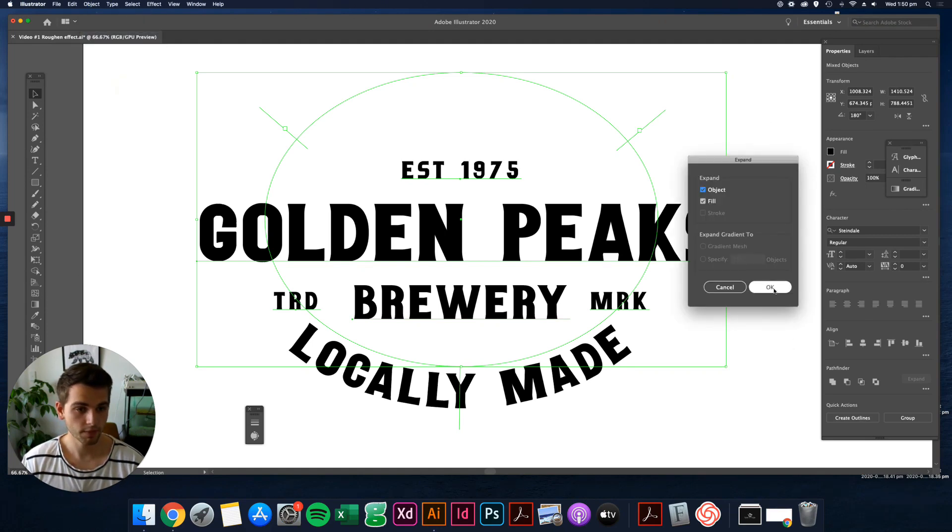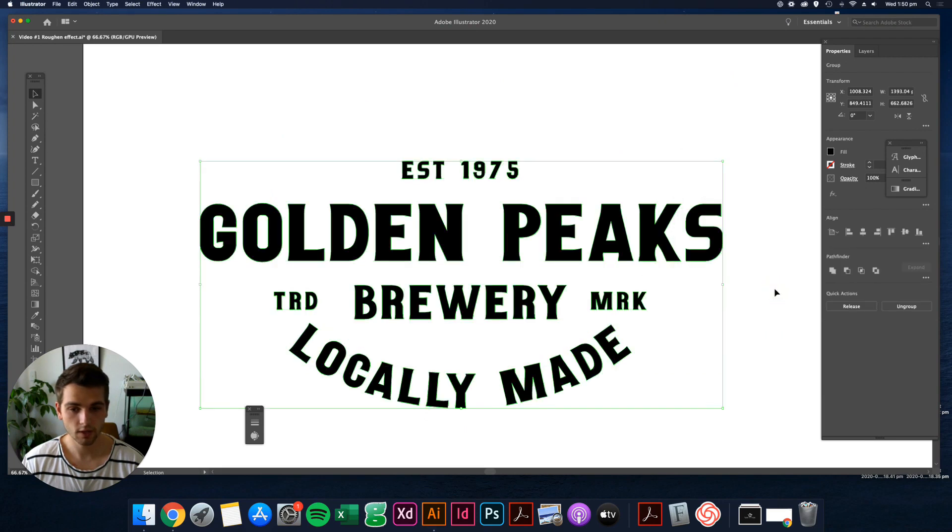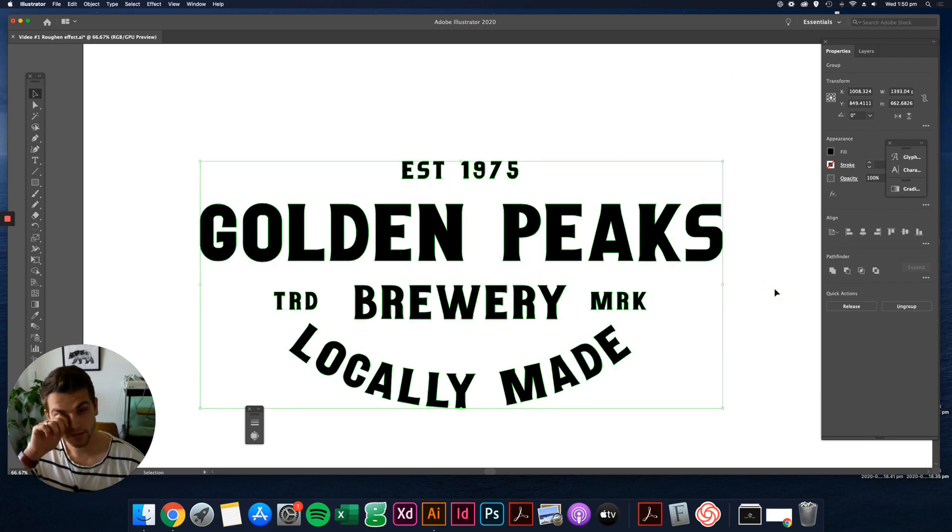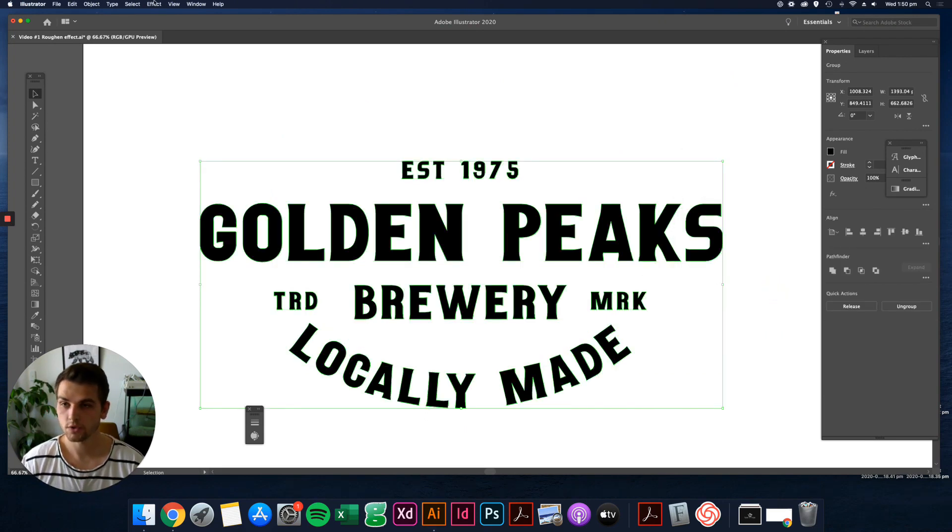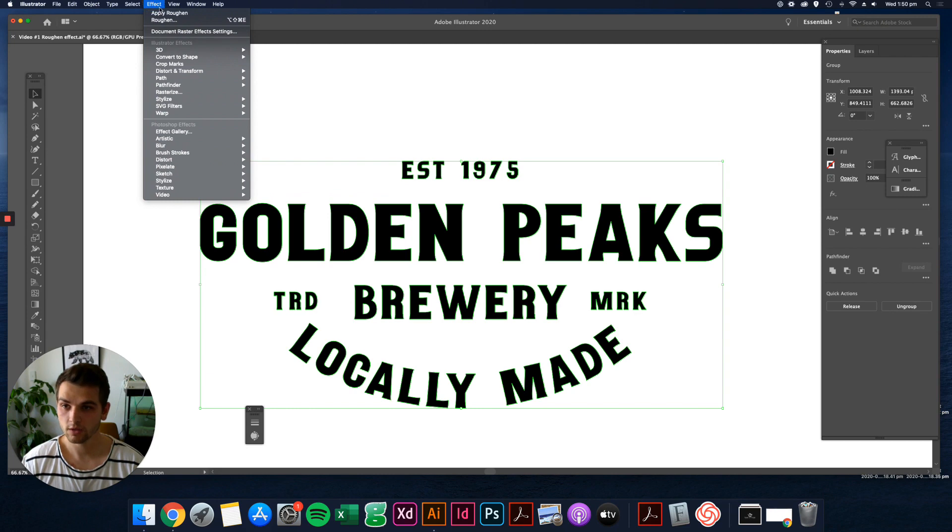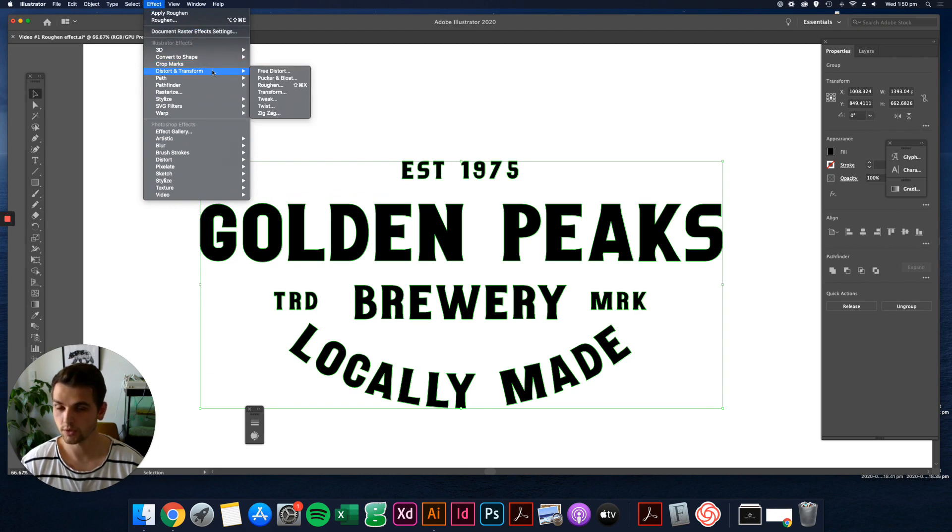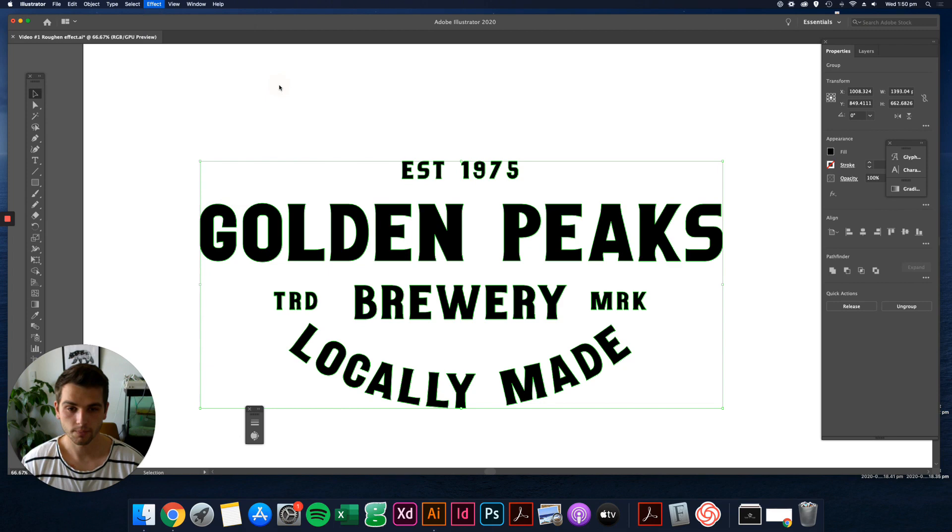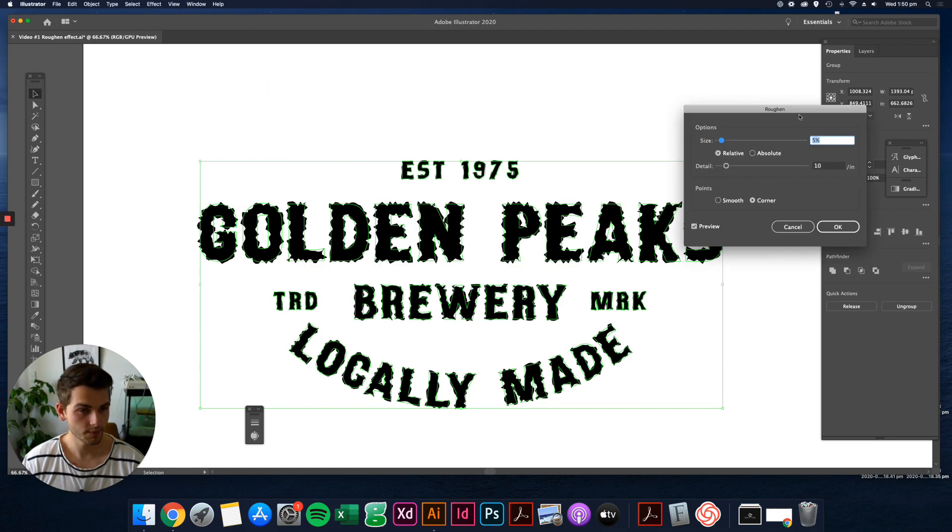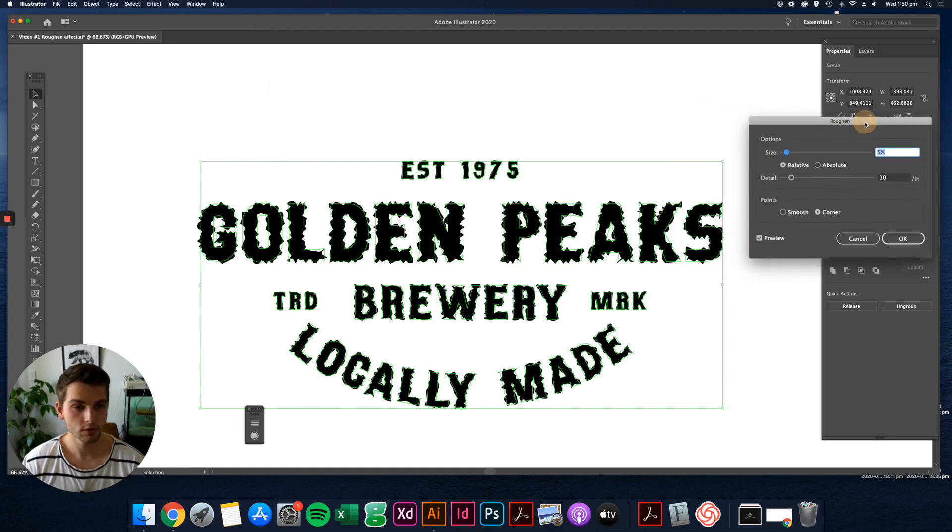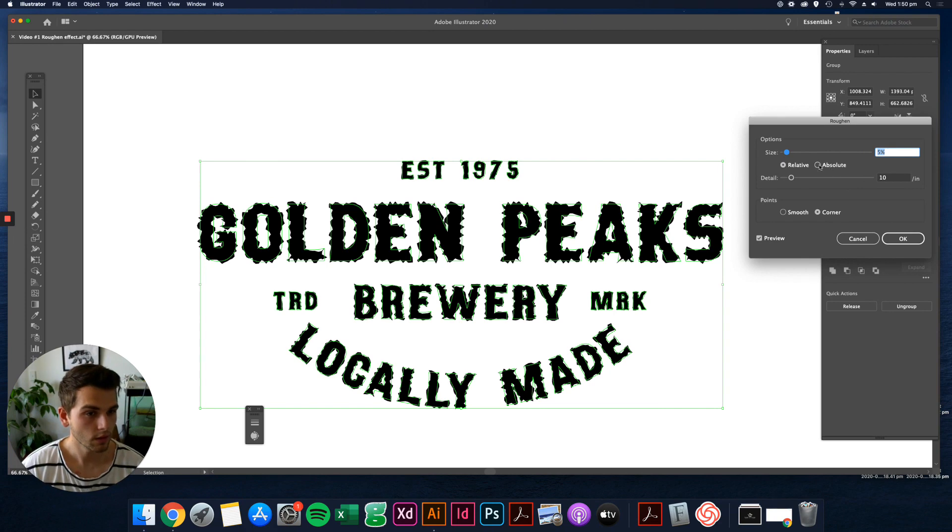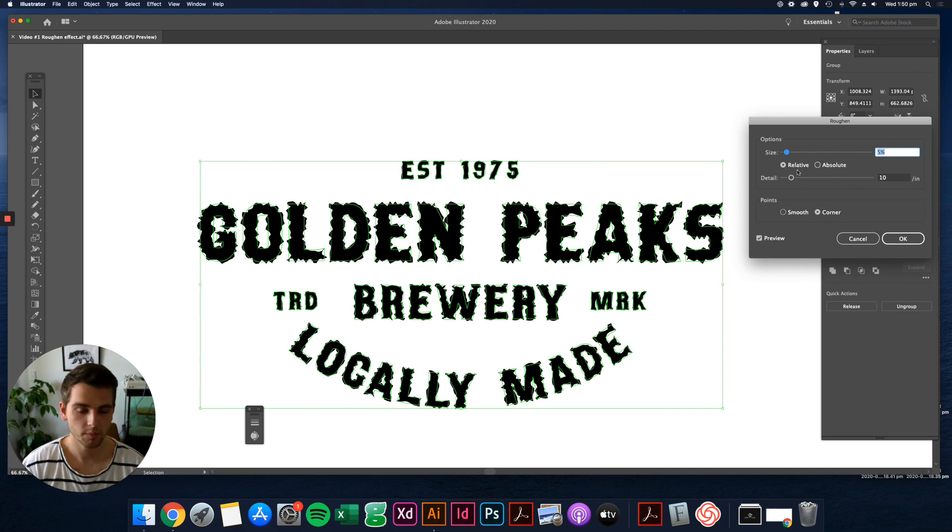Now that it's all outlines, you come up to Effect, you want to come down to Distort and Transform, and you want to come down to Roughen. It's going to be looking a bit crazy at first, but you kind of just work it out from here.